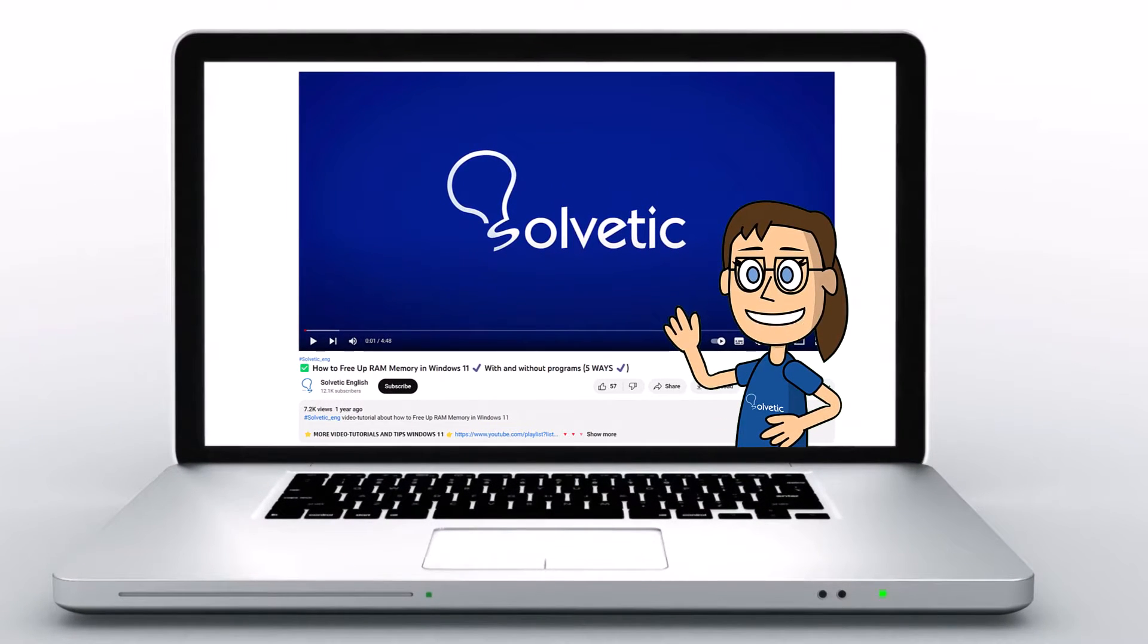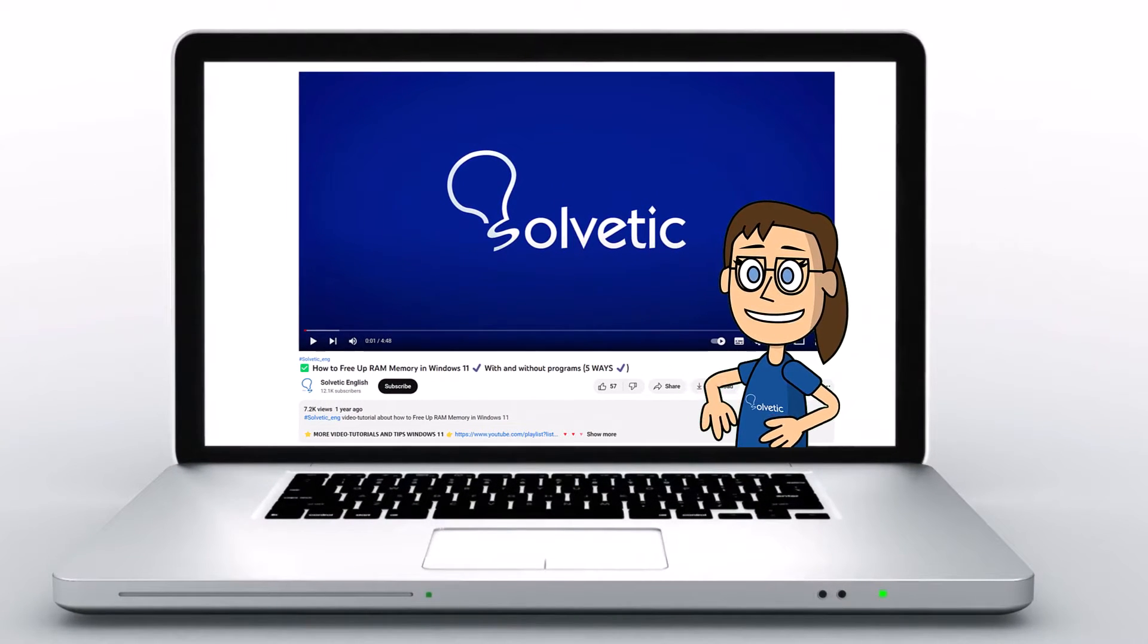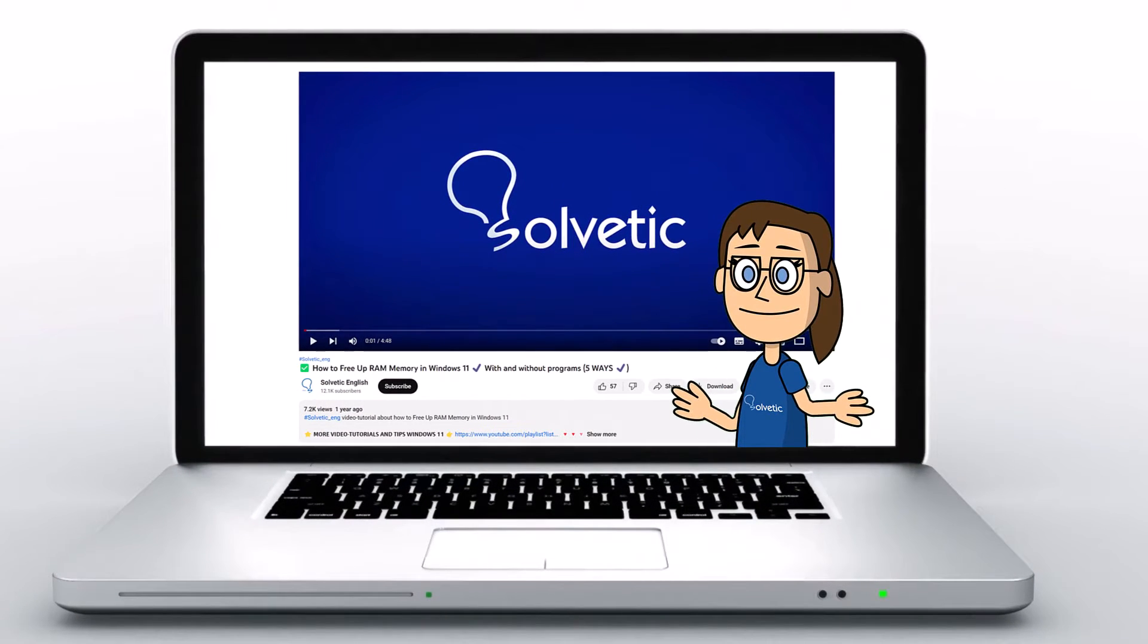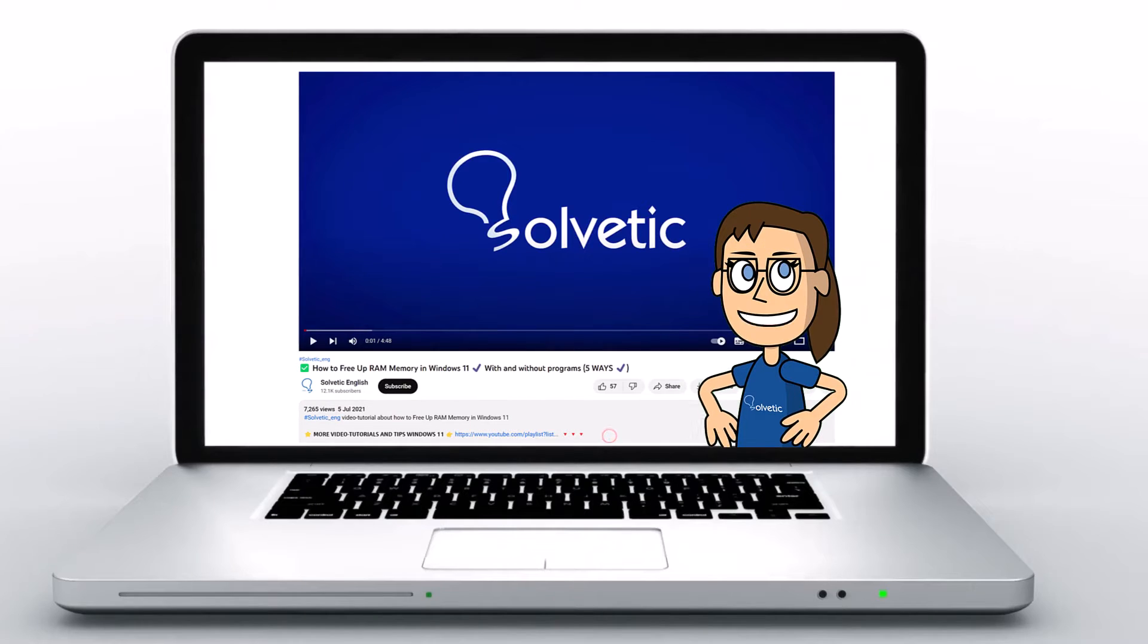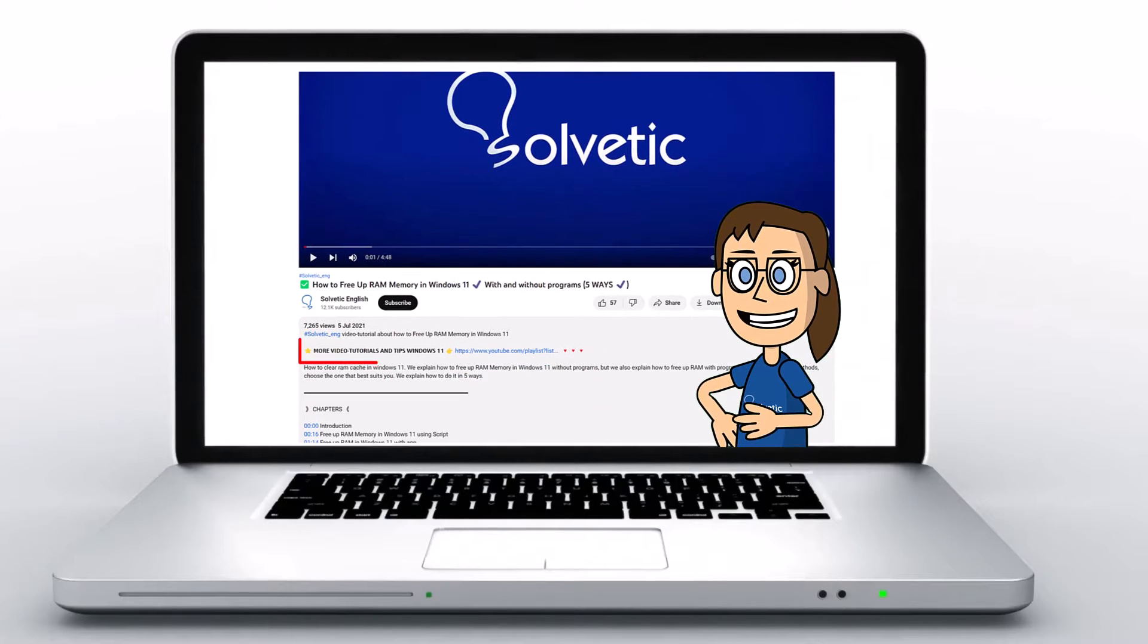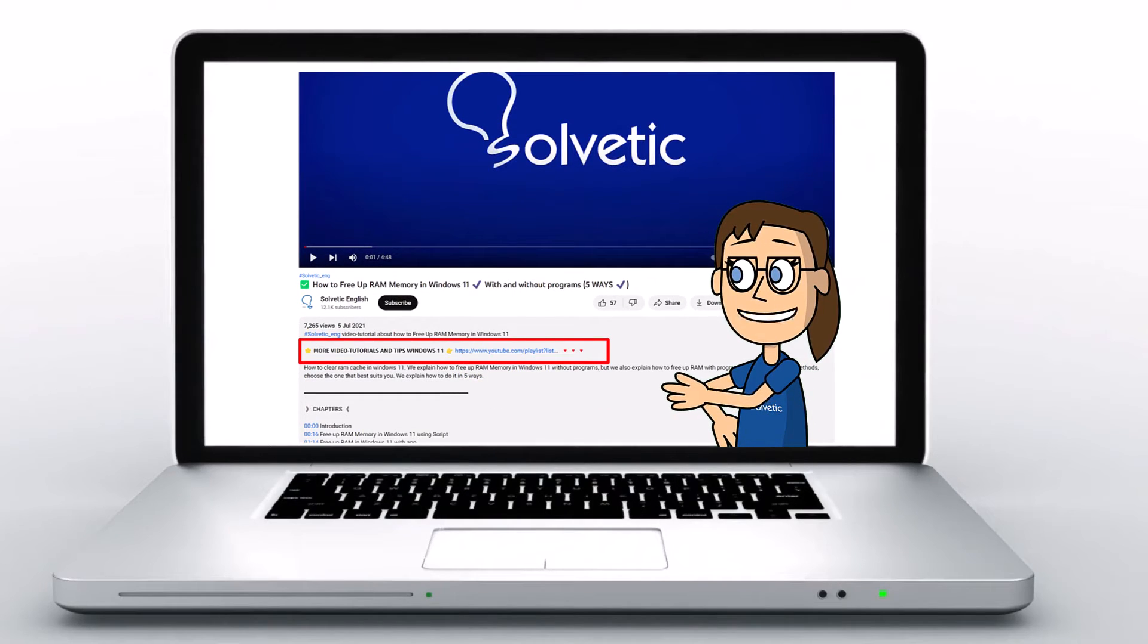Welcome to Solvetic, your channel to always learn technology easily. Below in the description you will find useful links we used in this video.